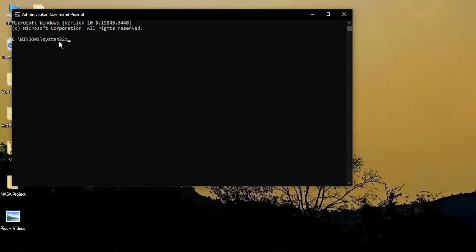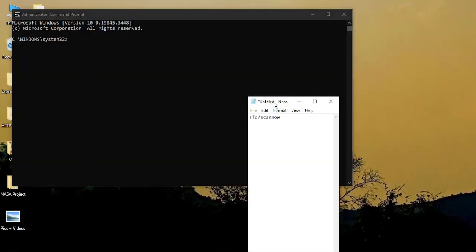When asked for any permissions, just select yes. Once you are here, just run this command: SFC slash scan now, without any spaces and in all lowercase.